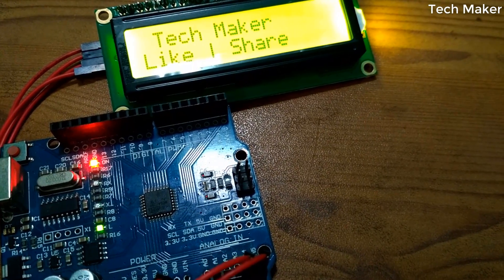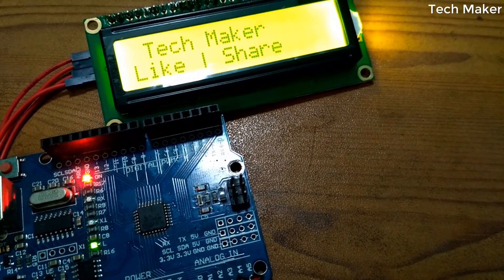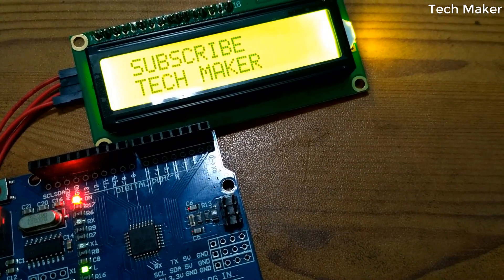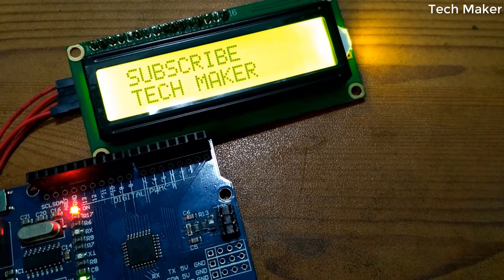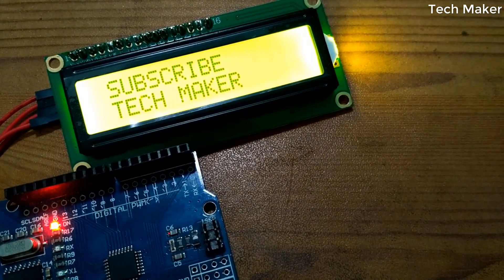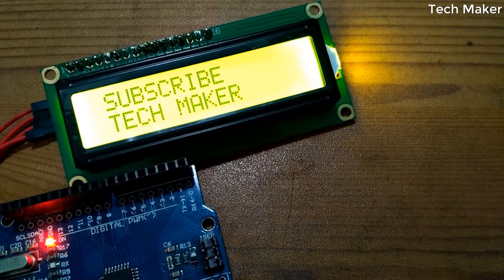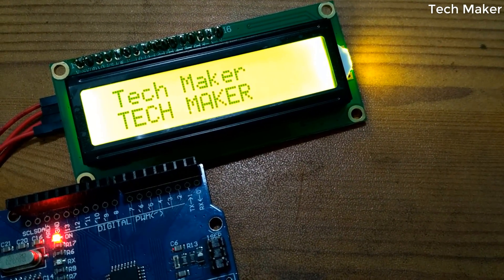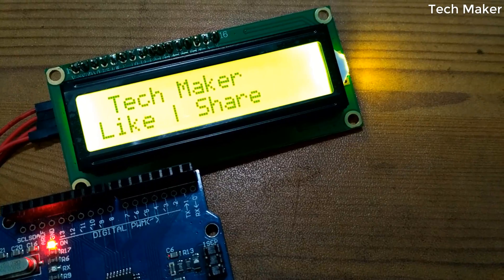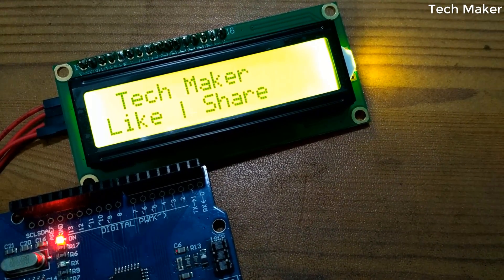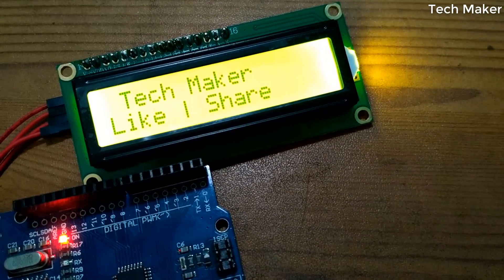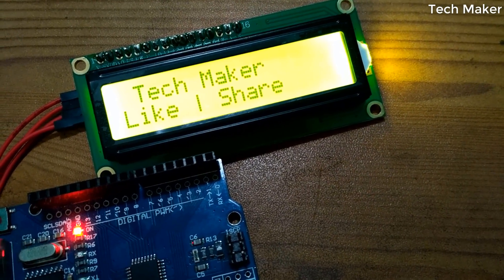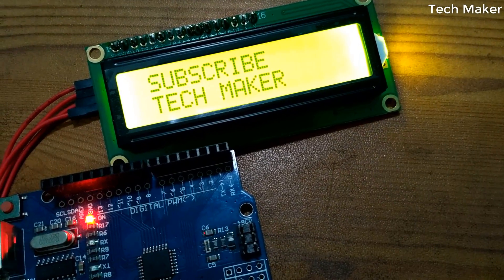Hello guys, in this video I will show you how to configure an I2C LCD display with Arduino. Watch this video till the end to get complete information about this I2C display. Before starting the tutorial, you can download the library files from the description.